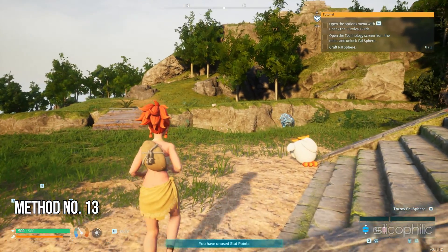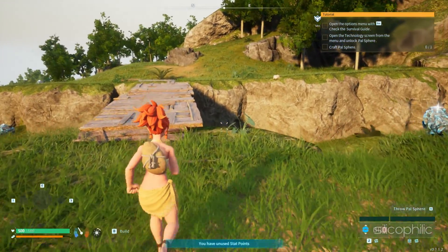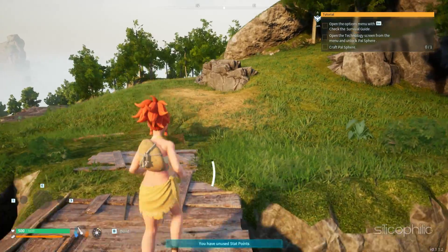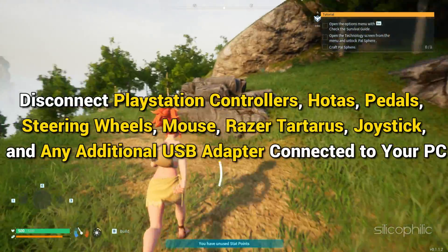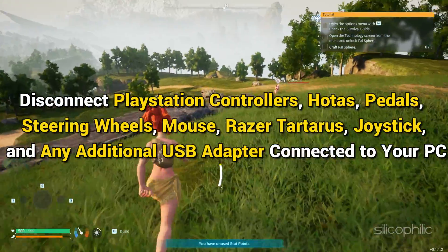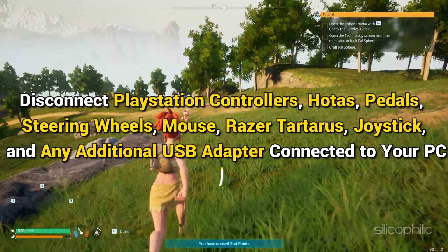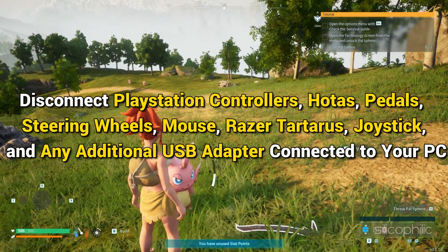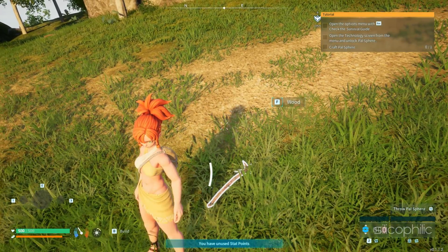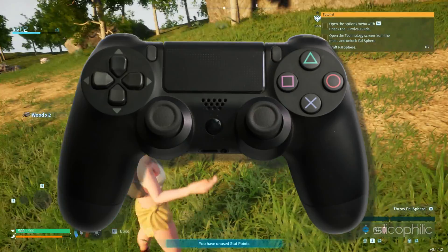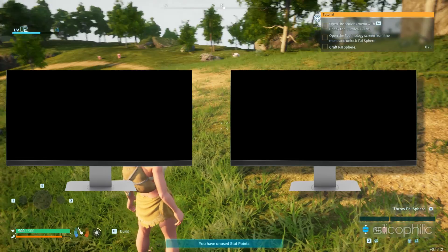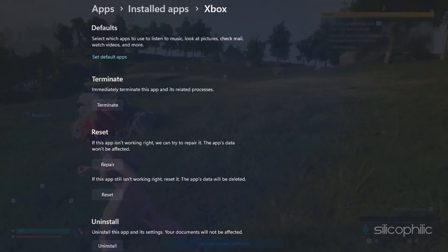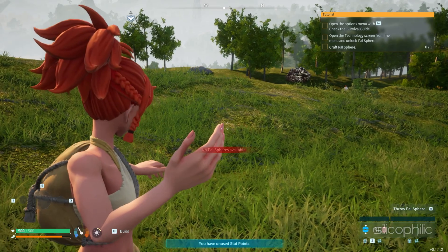Method 13: Disconnect unnecessary peripherals. Sometimes the devices attached to your system can also cause gaming issues. So disconnect PlayStation controllers, HOTAS, pedals, steering wheels, mouse, Razer Tartarus, joystick, and any additional USB adapter connected to your PC. Also disconnect any joystick, controller, or multiple monitor setup. Then repair or reset the Xbox App and Store, and start the Xbox and gaming services.